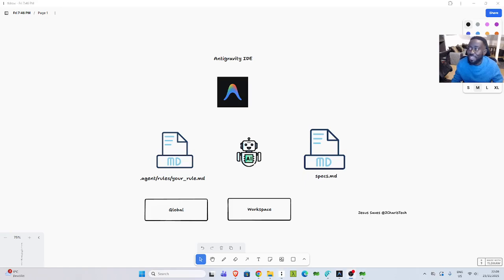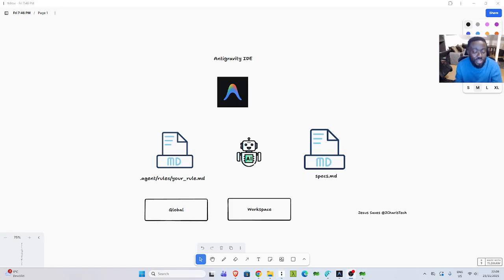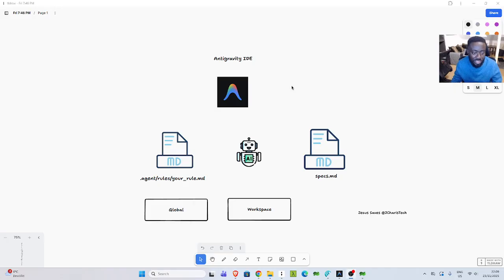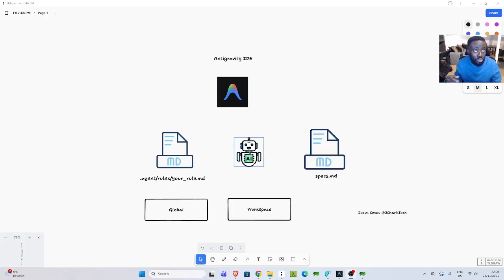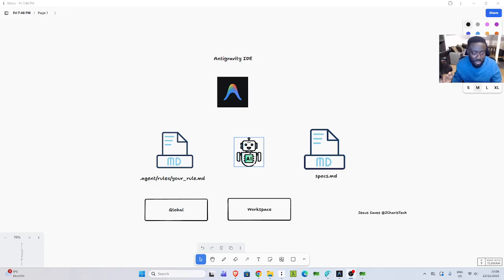Alright, so welcome back again. My name is Jesse and in this wonderful and exciting tutorial, we're trying to see how to add rules to your Antigravity IDE. So rules are another alternative in which you can give some README for your agent.